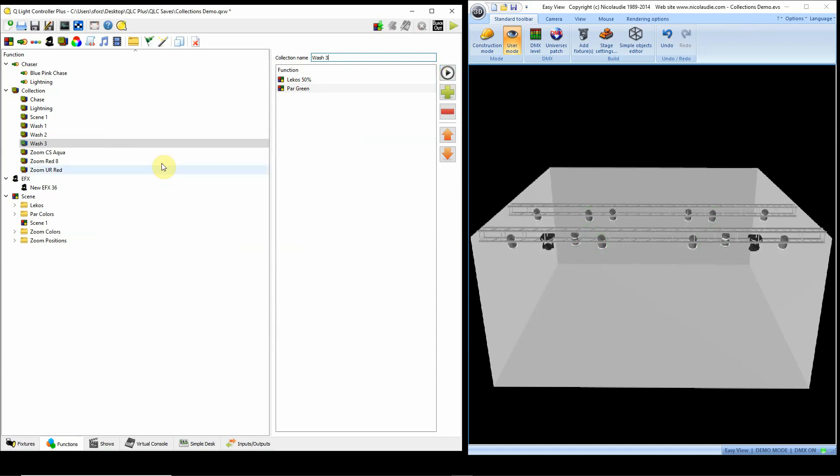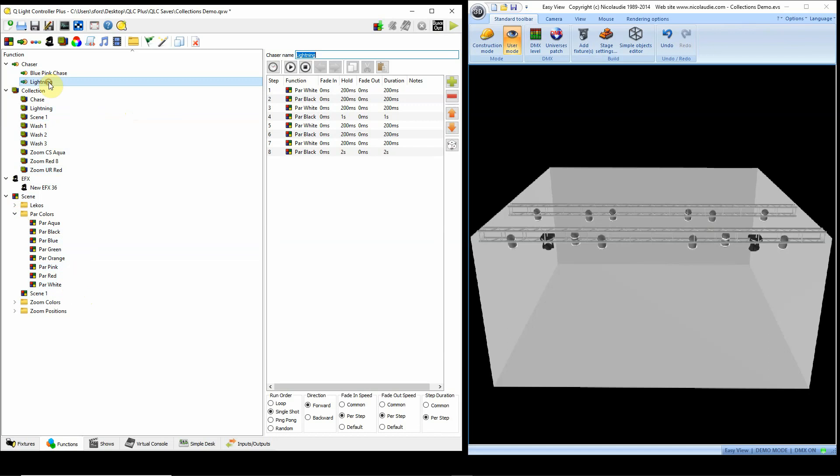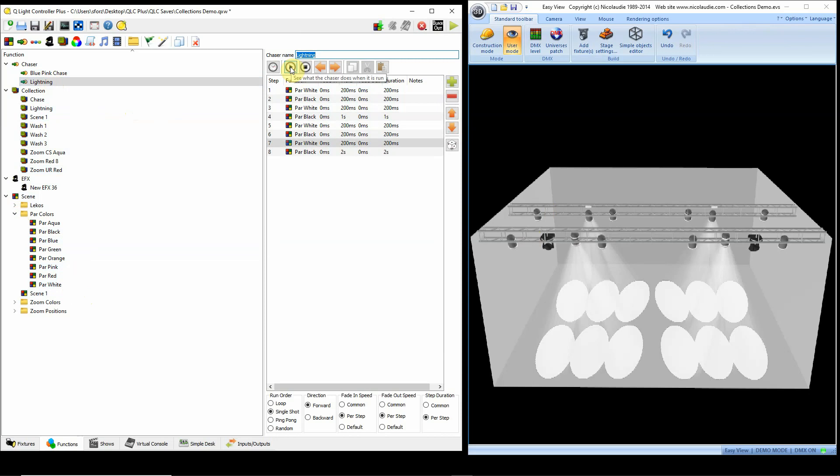Now some other things that you can use the collections for. Let's say that I want to do a lightning effect on stage. Well, I'm going to use my PAR lamps to create the lightning. So I can do like a white flash and then black, white flash and then black. So here's my PAR lamp lightning effect. And it's a single shot, and I have the timing that it just flashes twice real quick, goes off for a second, flashes twice. So I would coordinate that with of course an audio effect for lightning.